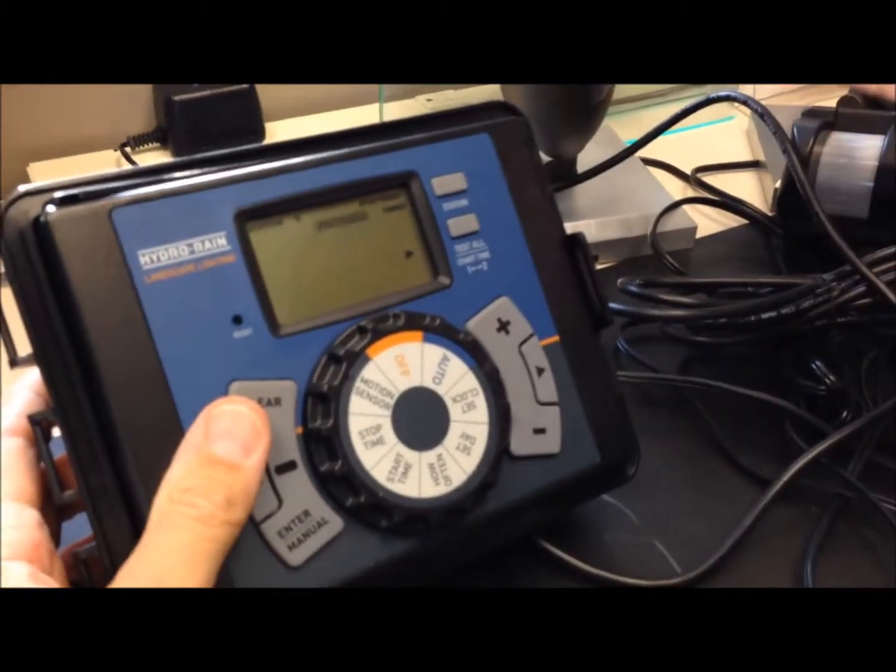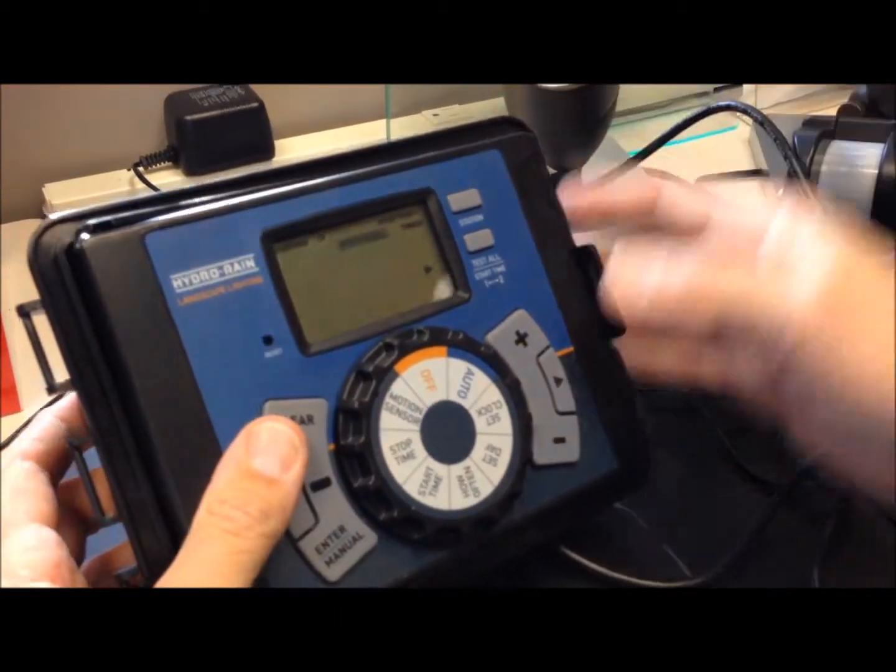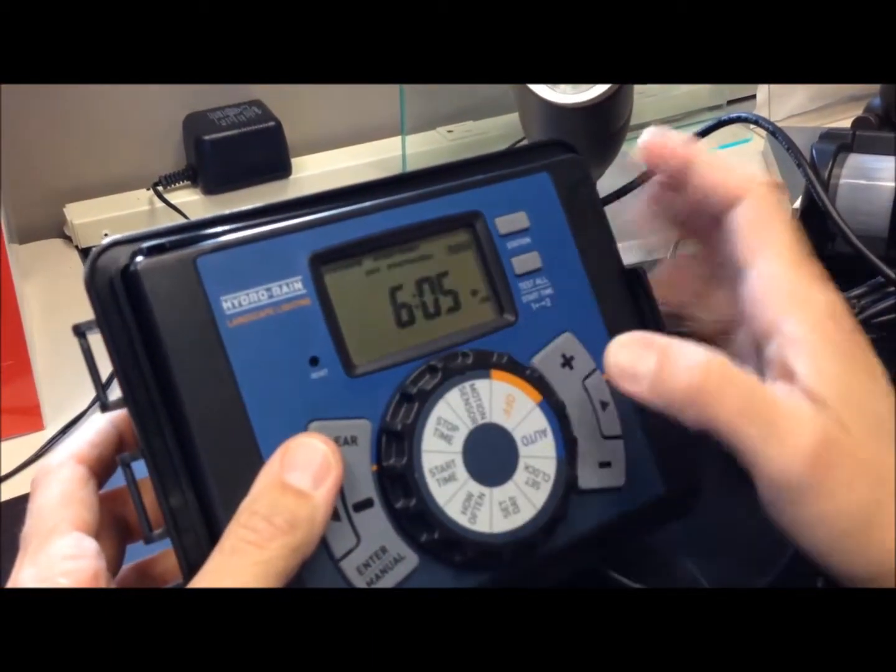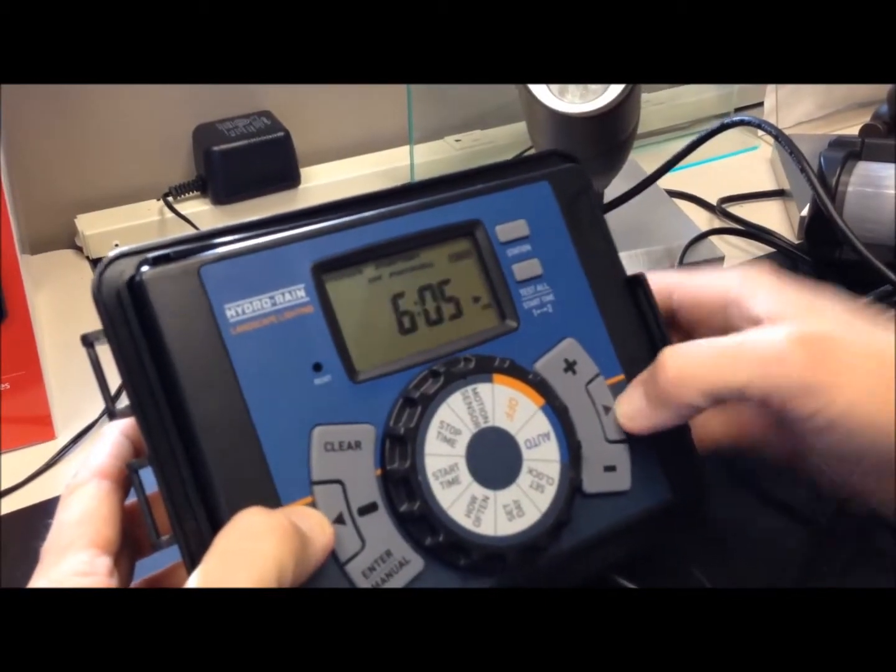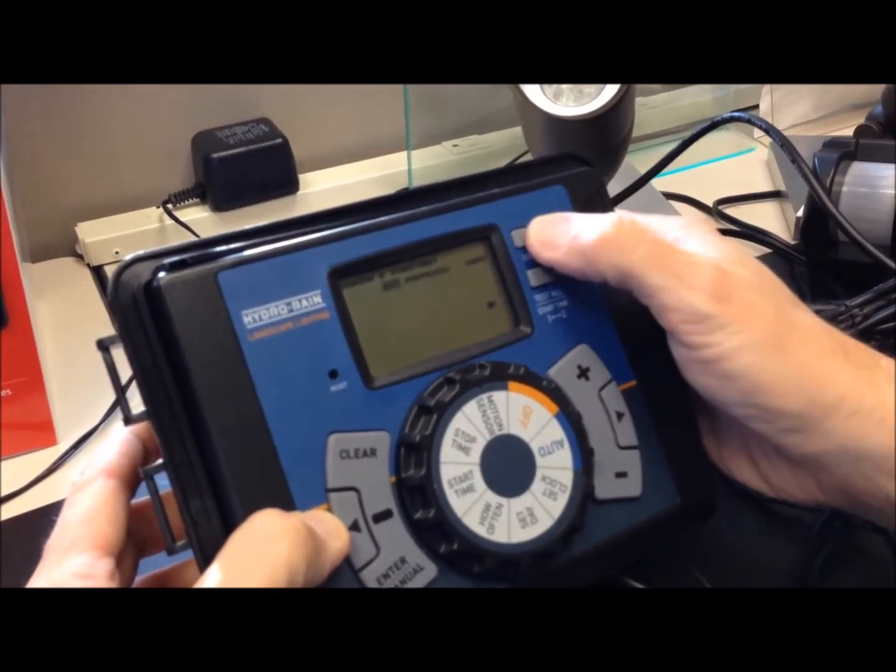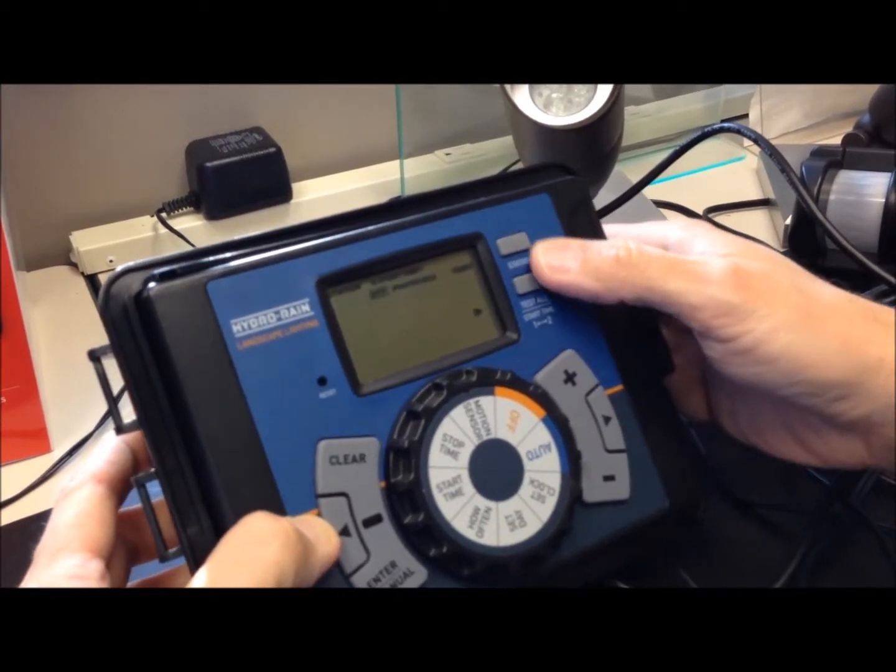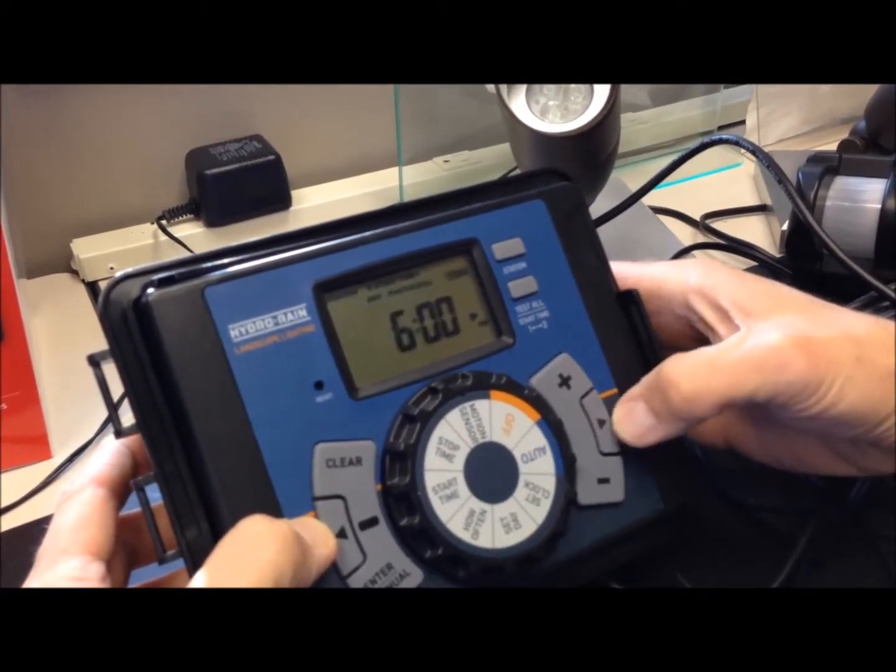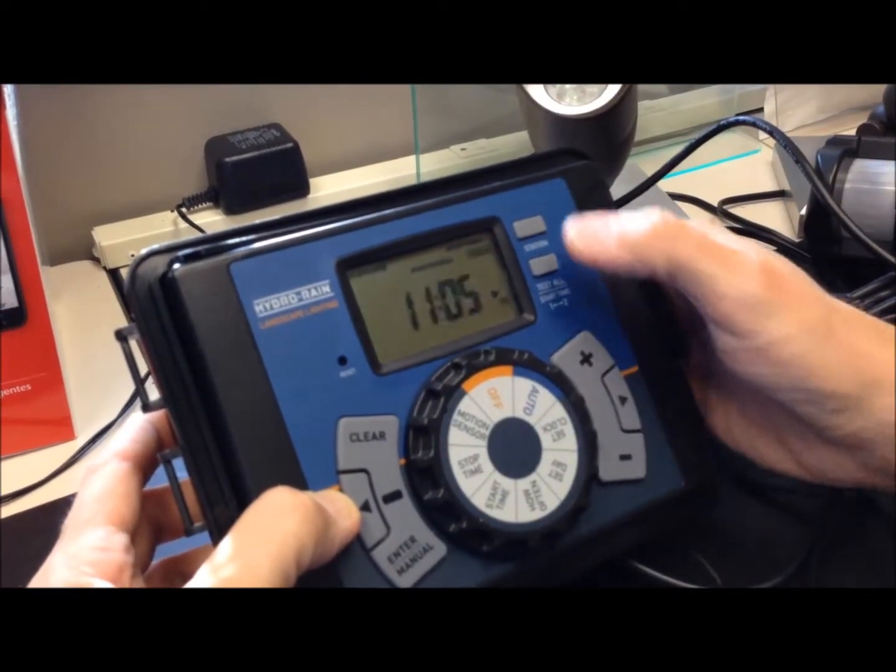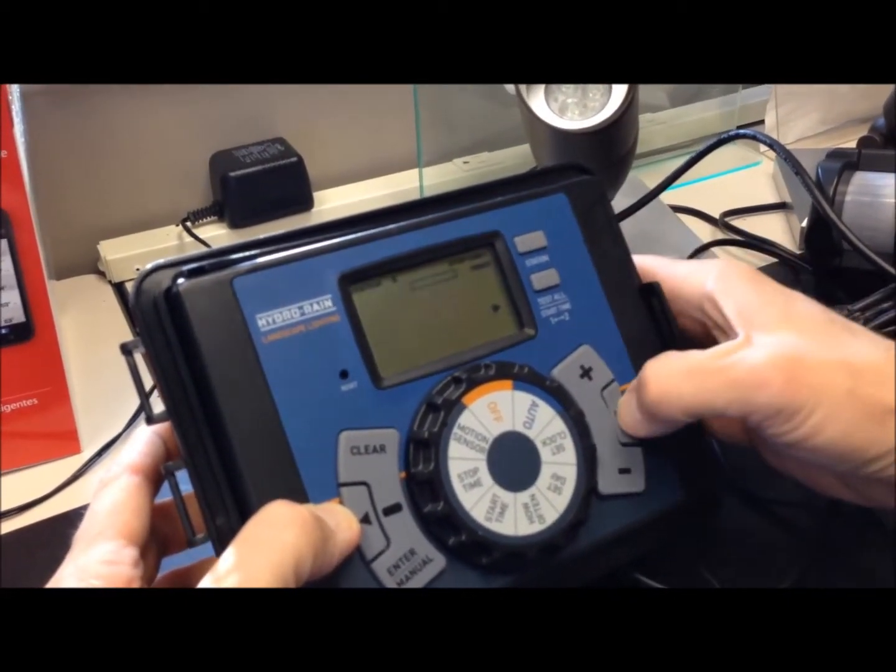For the motion sensor to come on, I need to set, since I'm on station three, I need a start and stop time to tell it when it's going to come on. So I go to station three. I can give it a start time. I have it come on at 6 p.m. I go to my stop time. Again, I go to station three.